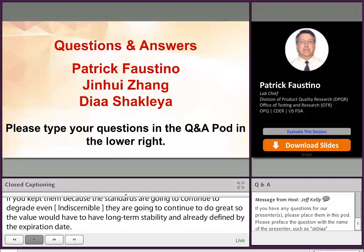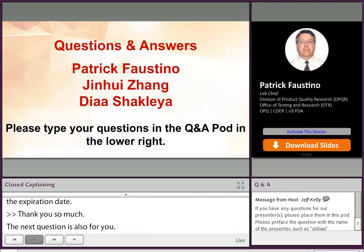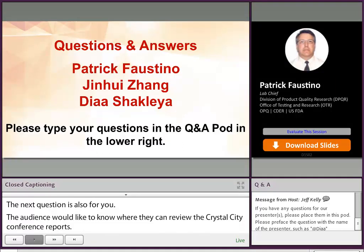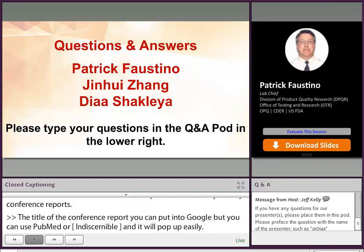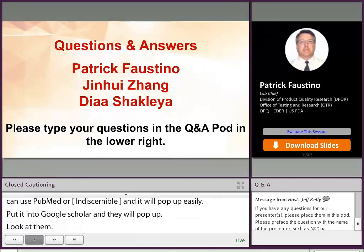Thank you so much. Our next question is also for you. The audience would like to know where can they review the Crystal City Conference report? The title of the conference report — you can just put it into Google, PubMed, or Web of Science, and it will pop right up. As I was mentioning in my presentation, go look at them. There's a tremendous amount of information condensed into those reports. There's a lot of value, and you can see the evolution of the thinking and the guidance.